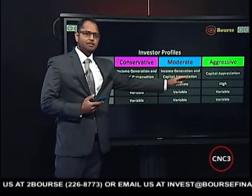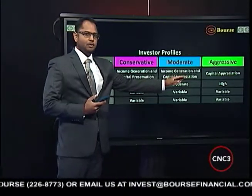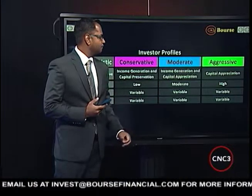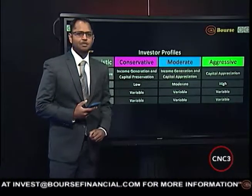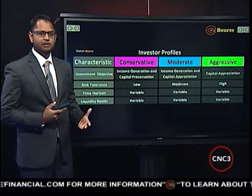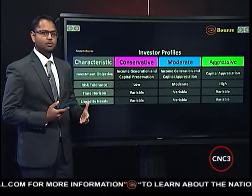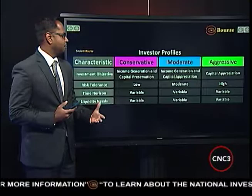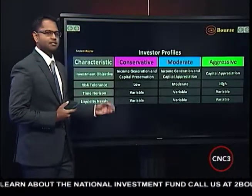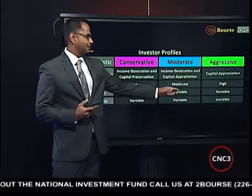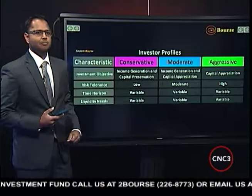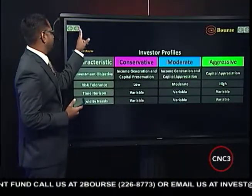And finally, the aggressive investor is very focused on capital appreciation — or growth, or significant and quick growth in their portfolio value. Therefore, their risk tolerance tends to be a lot higher than that of the conservative and moderate investor.